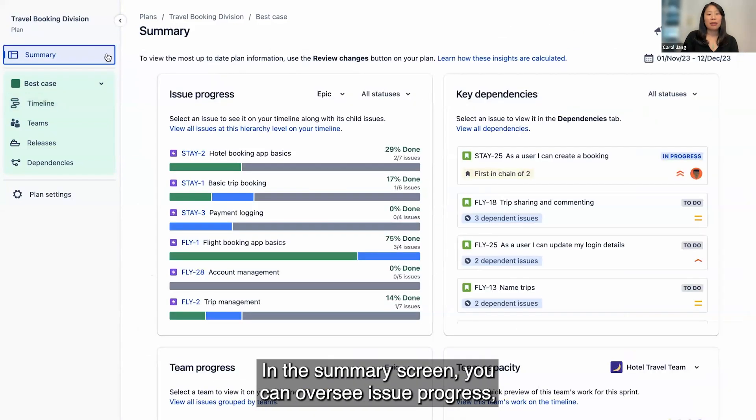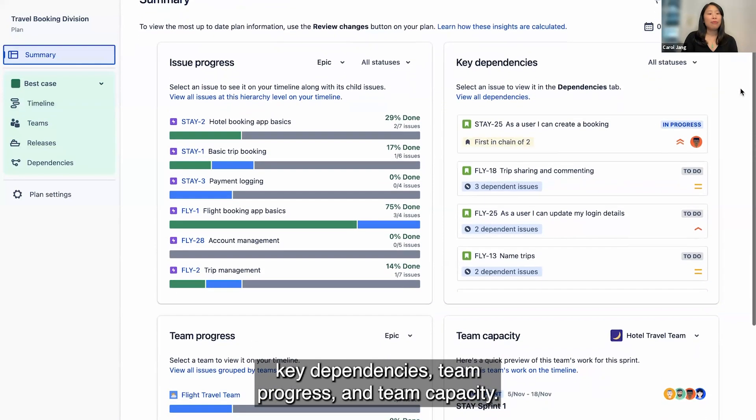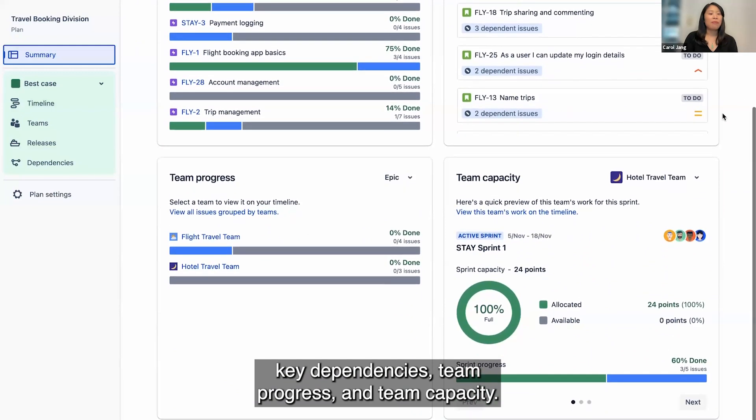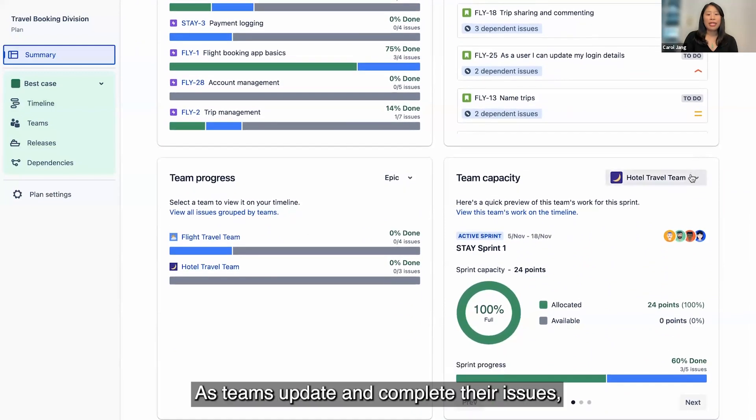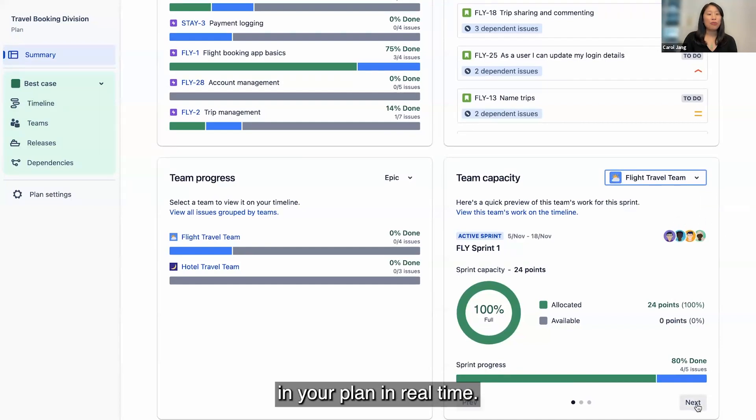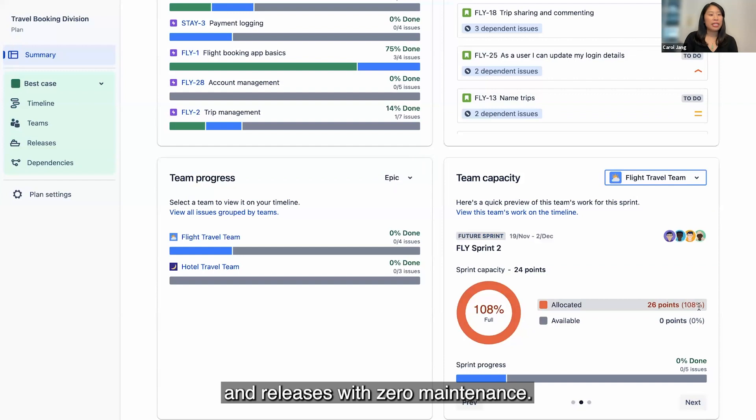In the Summary screen, you can oversee issue progress, key dependencies, team progress, and team capacity. As teams update and complete their issues, these changes will automatically be reflected in your plan in real time. This allows you to track the status of issues and releases with zero maintenance.